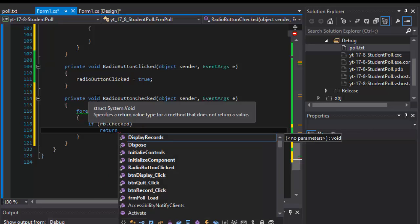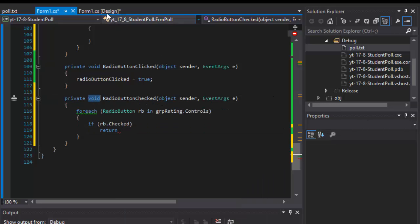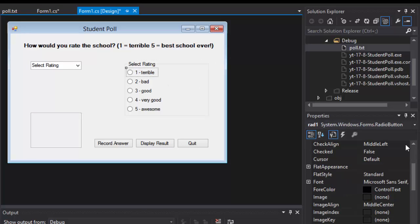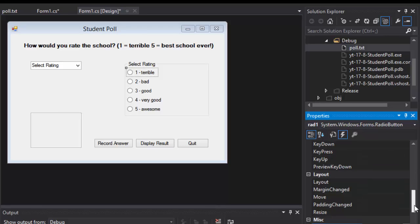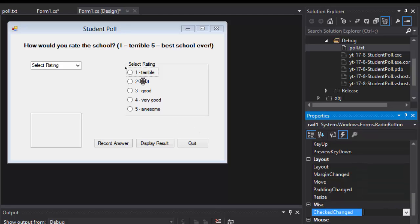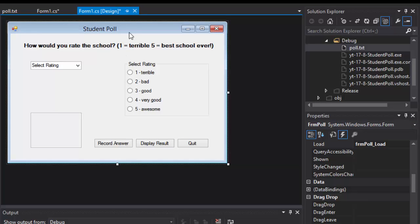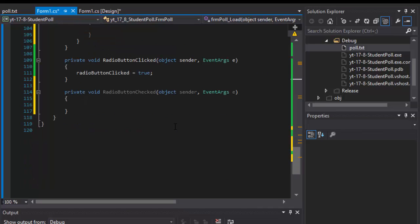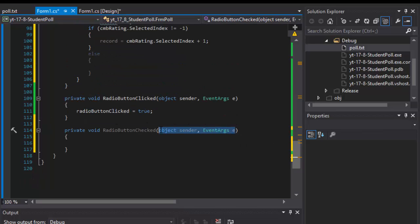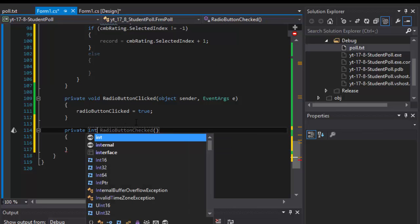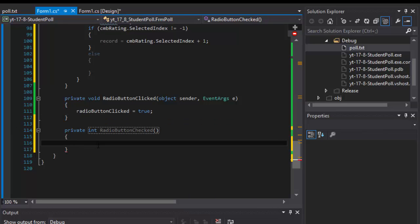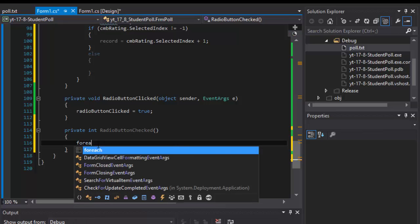I made a mistake — I created this as an event, but I don't want it as an event. I'll delete it from the events and just make it a regular method instead. The reason is because I need a return value — I need to return the value of the button that is checked. So I'll change it from void to integer and it will return the tag of the radio button that is checked.